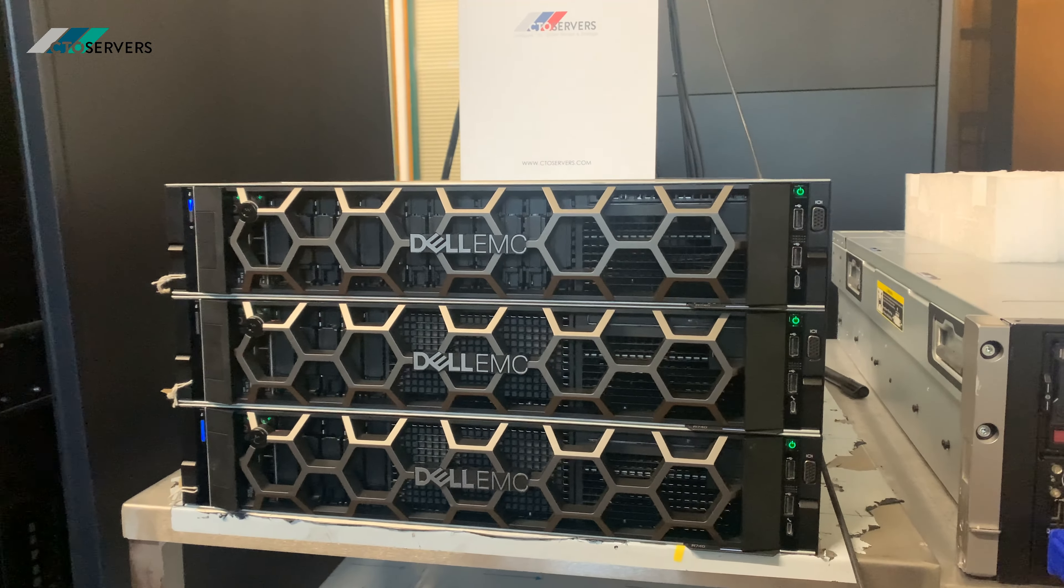This one also has the iDRAC quick sync, which I'll show you later on in the video - how I can access iDRAC using my phone. I'll show you the rear of the server and then inside.